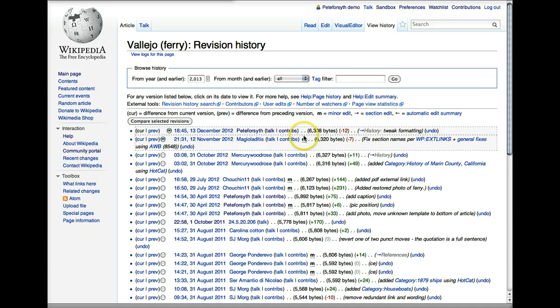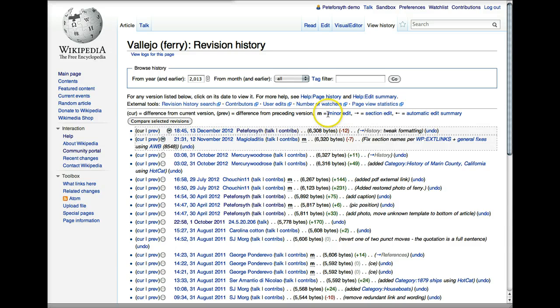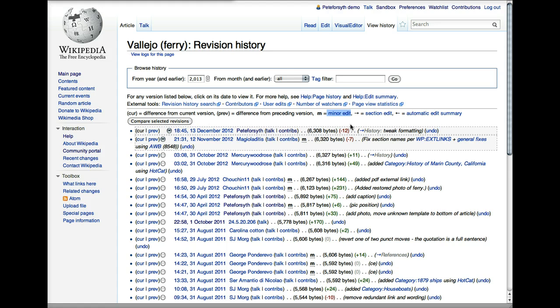Continuing to the right, we will sometimes see an M, or there are a few other letters that might indicate something specific about this edit. An M indicates that we're looking at something that's been labeled a minor edit. That's something that the person has chosen to attach to their edit, and it's a judgment call.